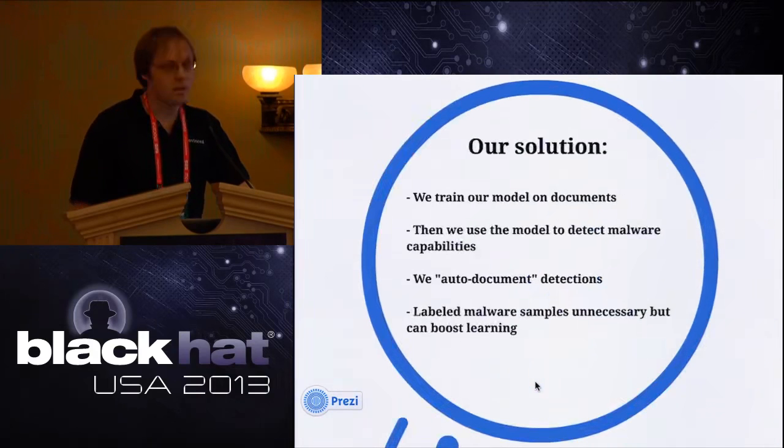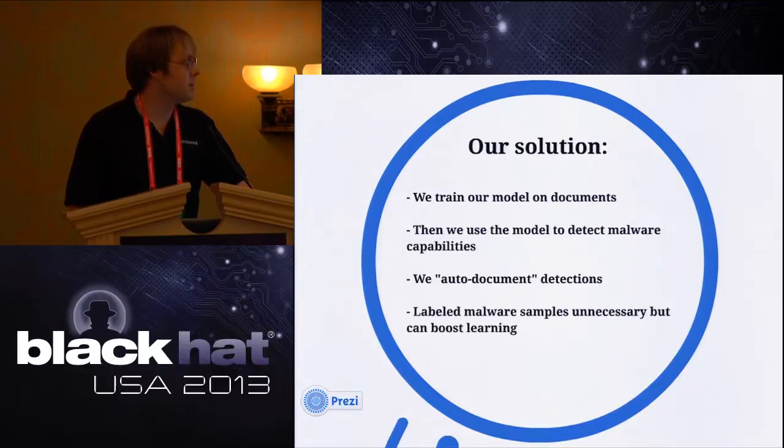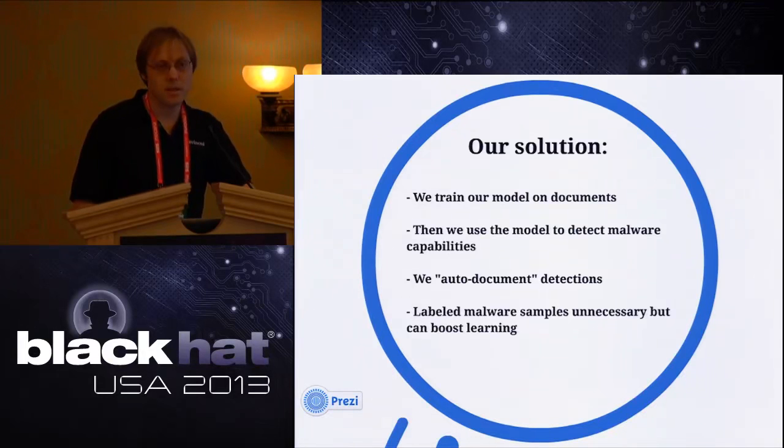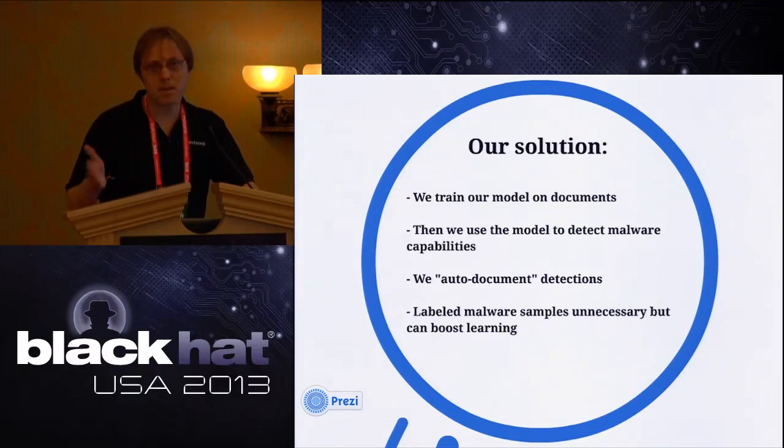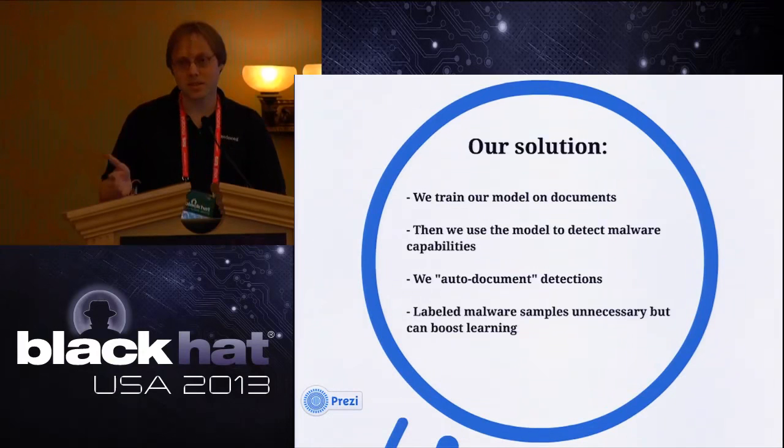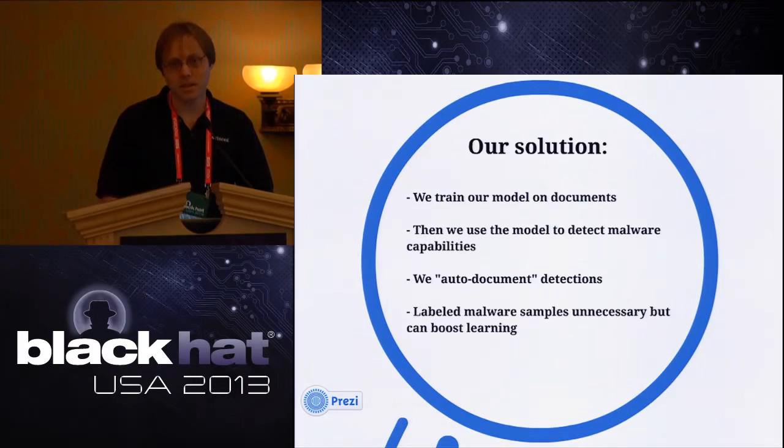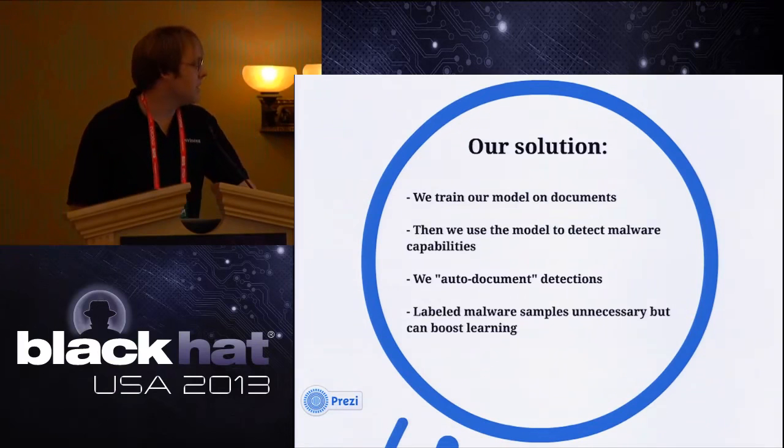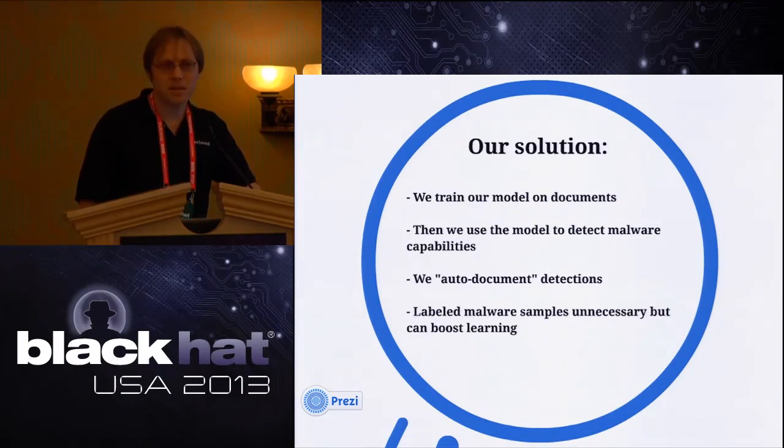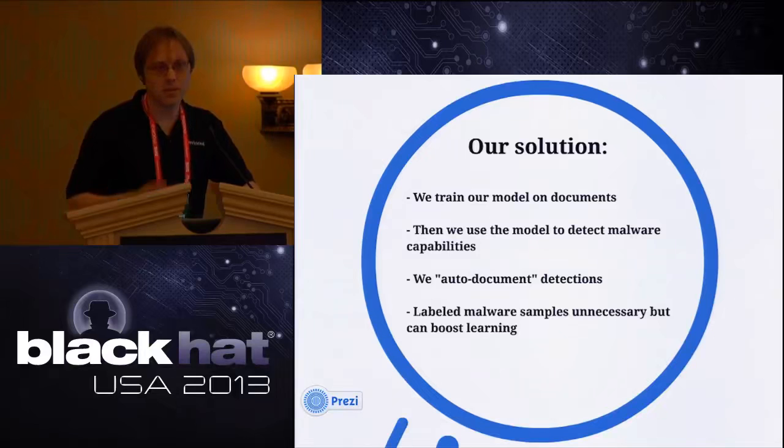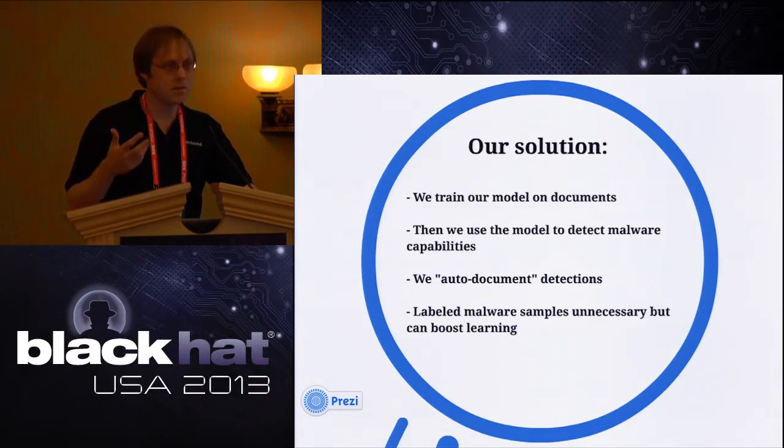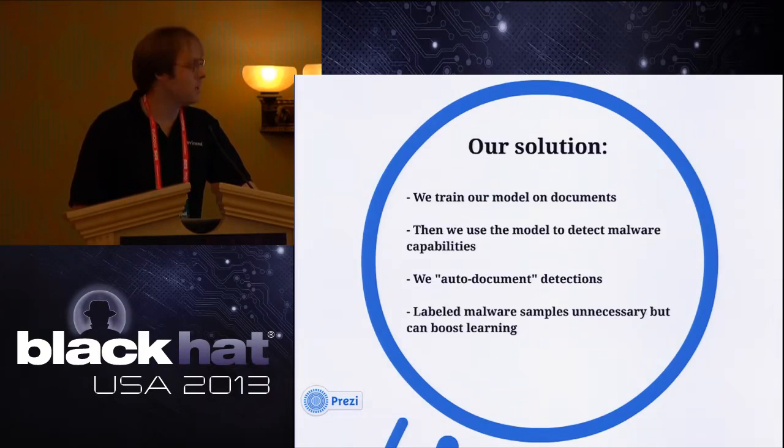If we could train a model using natural language processing algorithms to associate the task - the task being log into a web page programmatically - with the example code, we could train over millions of these kinds of documents. We could train a model to actually automate the process of associating sequences of API calls, protocol strings with capability. So that's what we're doing. We're training on millions of documents using the models to detect malware. As I showed earlier, we can auto-document those detections by referring back, basically citing like you'd cite in a research paper, citing the documents that actually give support for our detections of the capabilities. And we can also, if you have some malware that you know what it does, we can actually boost the model's accuracy by using that labeled malware.